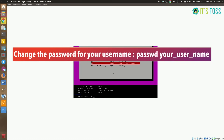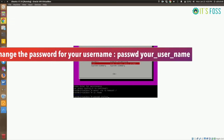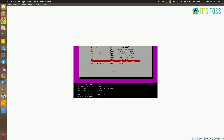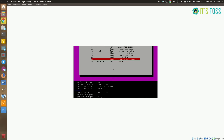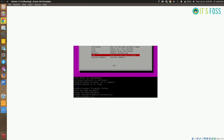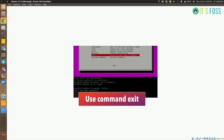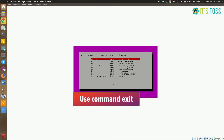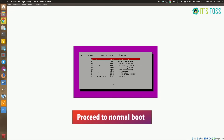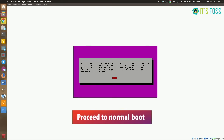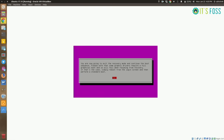I have just one username here. The command to change the password is `passwd`, which is short for password — just specify the username for which you want to reset the password. The password has been updated successfully. That's it.